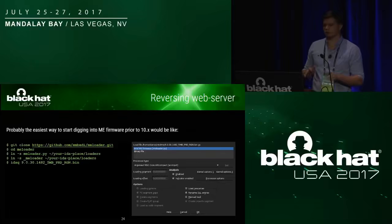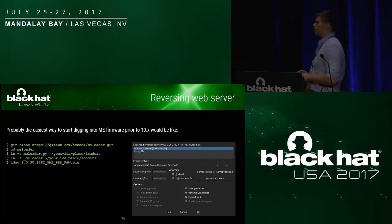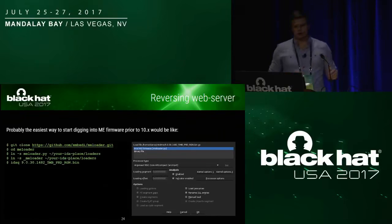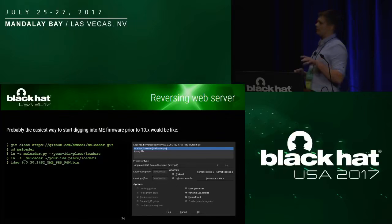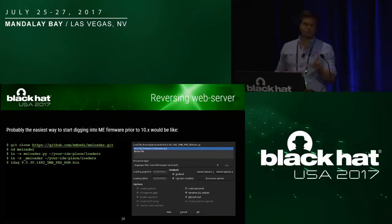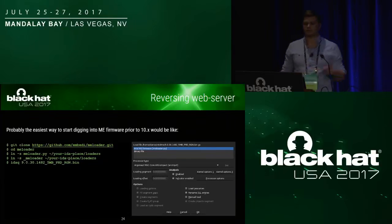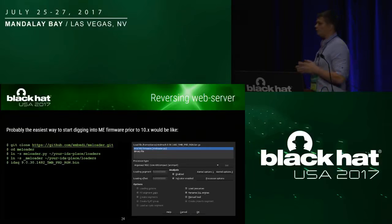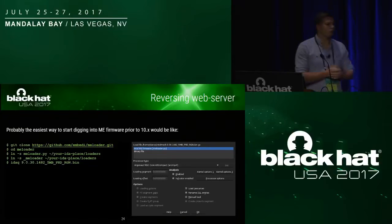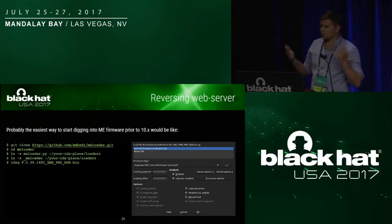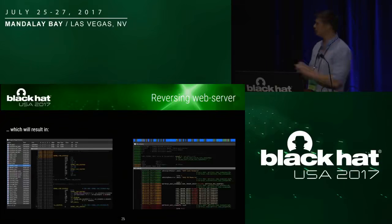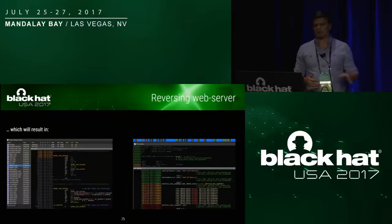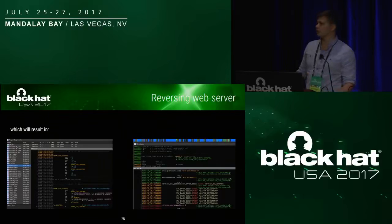For the purpose of reverse engineering the Intel ME firmware, we used the IDA Pro disassembler and a special loader script. This plugin was written in Python, adds ME format support to IDA Pro disassembler, and should work for all firmware versions prior to version 10. After the loader completes parsing, the firmware will have a clean look at the present code and data, as you can see on this slide.